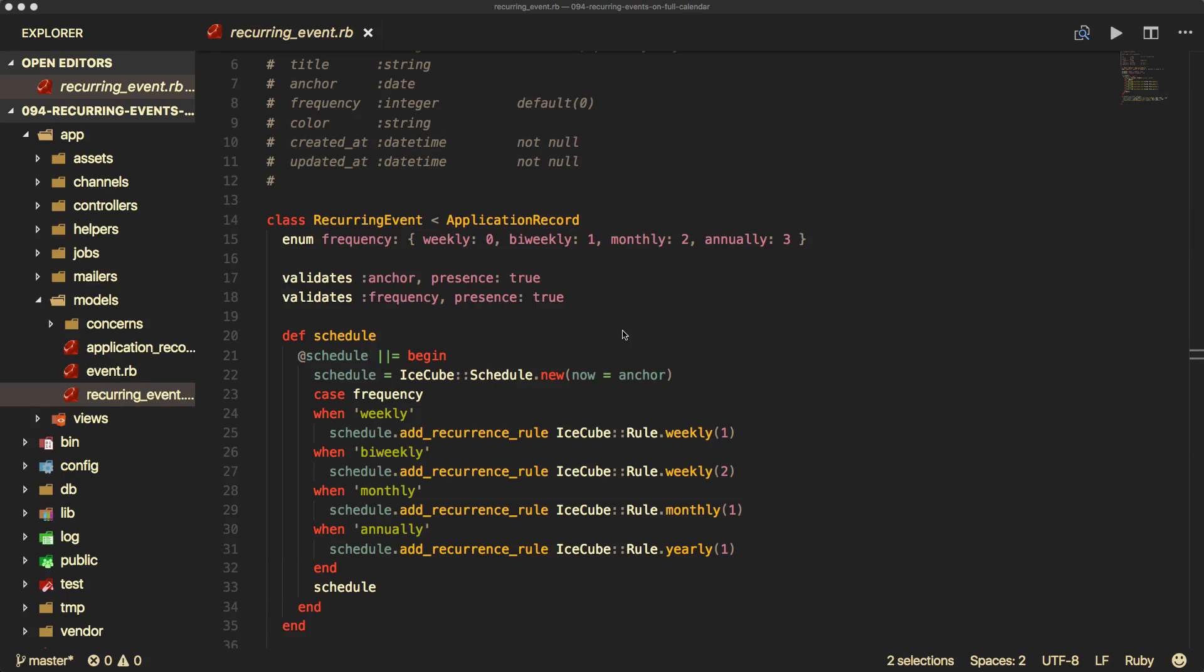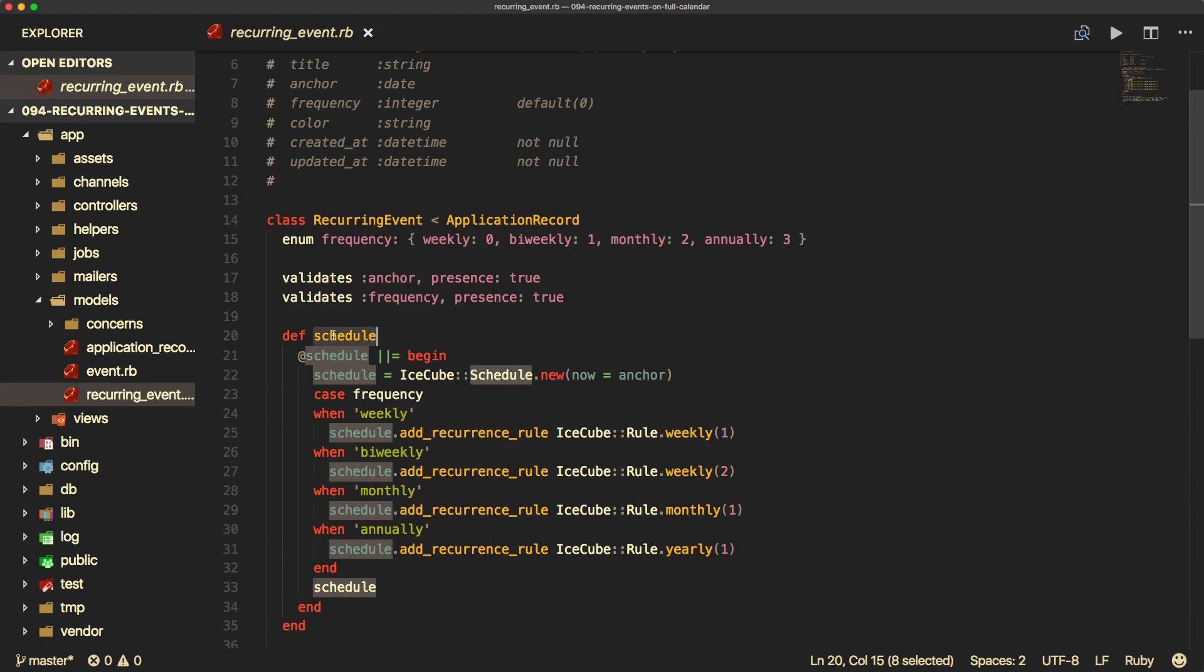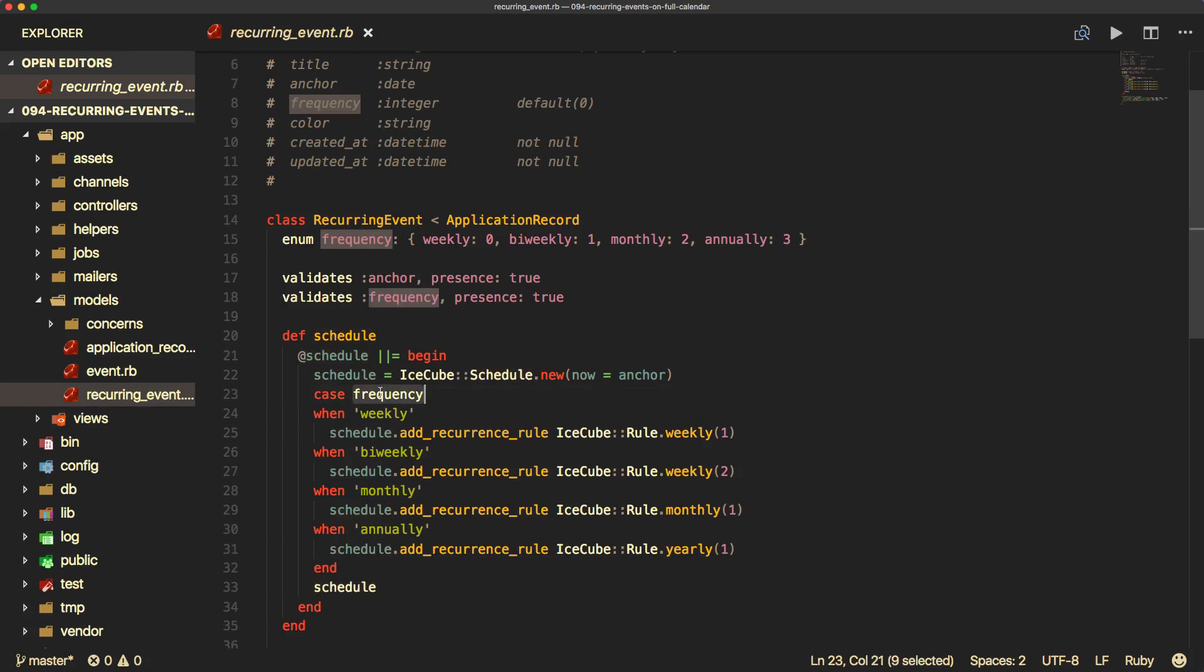And then similar to Episode 93 with our recurring events, I have an enumerator for the frequency, and I've added a couple of extra ones this time. So we have our weekly, bi-weekly, monthly, and annually. And then we have our schedule, which is going to create a new instance of the IceCube schedule, and then it will build out each one of the events based on the frequency.